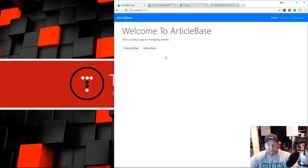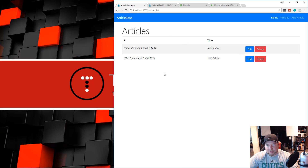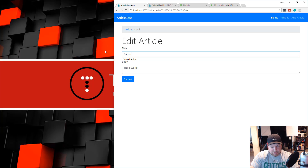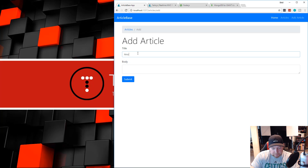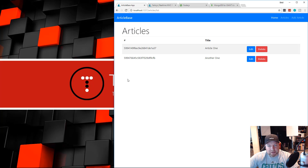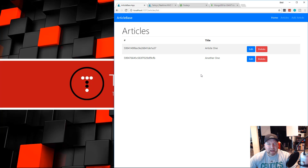This is what we'll be building — a basic CRUD application for articles. It uses Bootstrap 4 beta as its UI, the latest version that just came out. We can view articles in a table with IDs and titles, edit articles, delete them, and add new ones. Articles just have a title and a body, but you can add more fields. The idea is to give you a foundation so you understand the basics and can build on top of it.